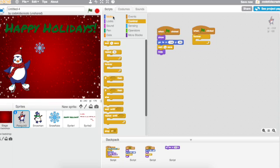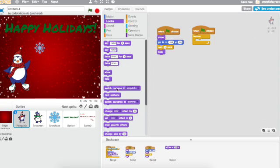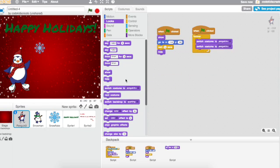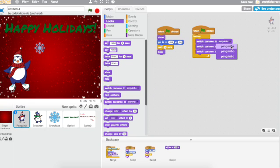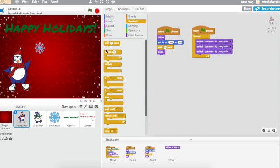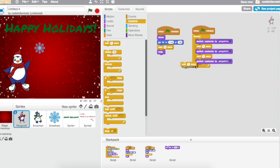And I'm going to go to costumes, or looks I should say, and he's going to switch between his costumes. So I'm just going to drag this block over three times. I'll start with A, go to B, then to C. Now there's one more thing that I need in here, and I'm going to add a wait block in between each.